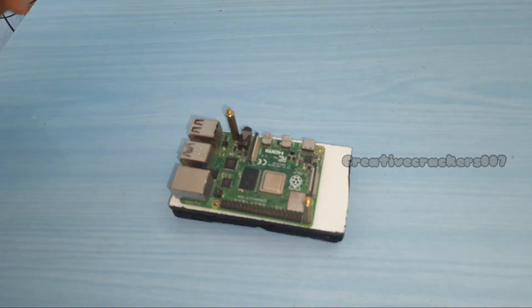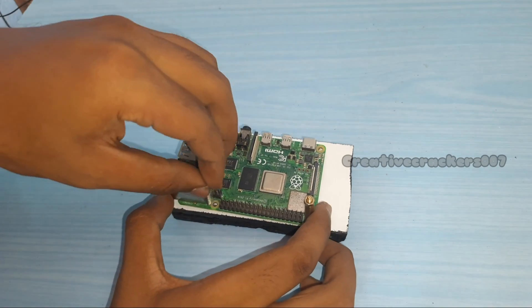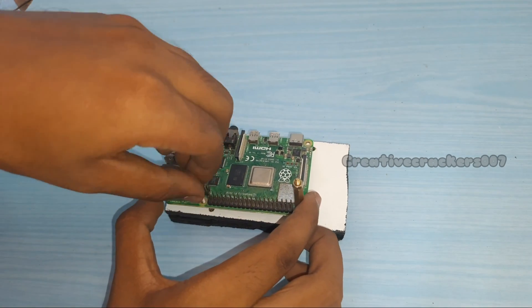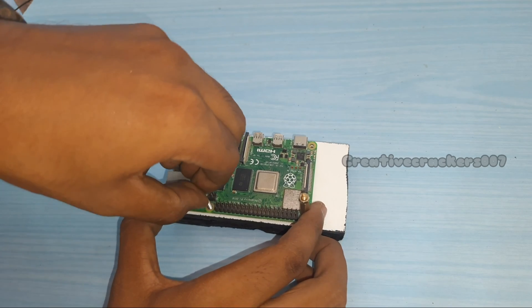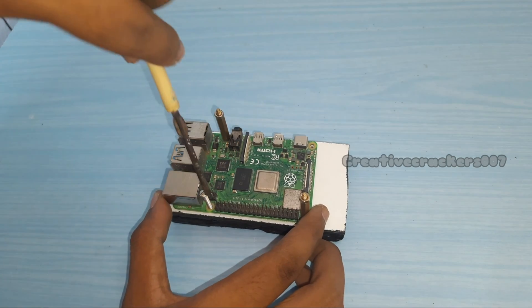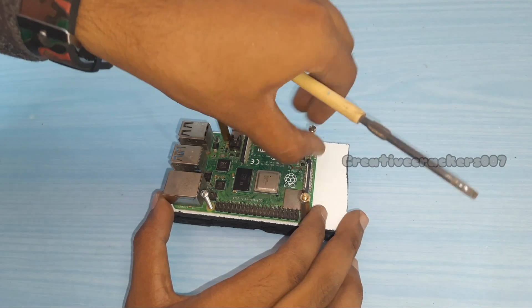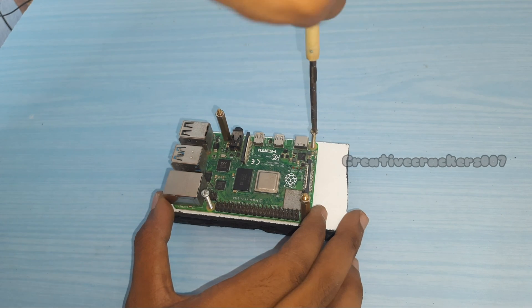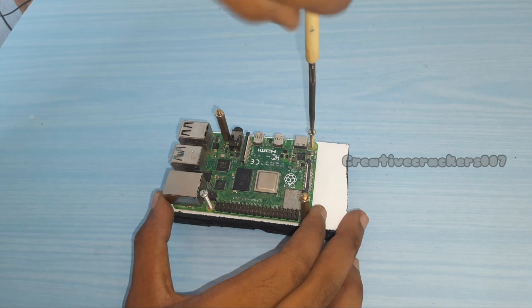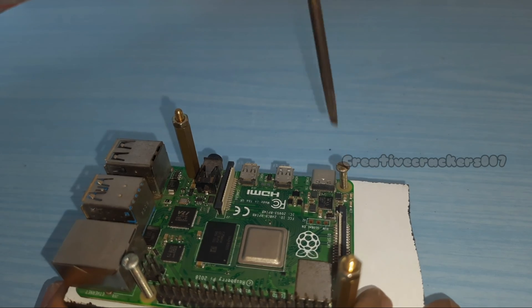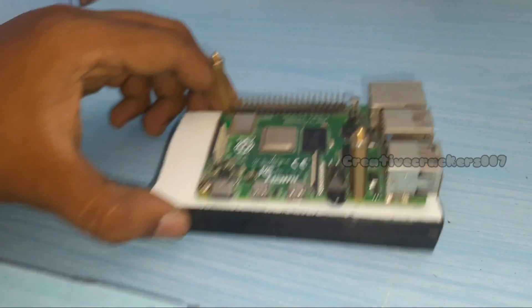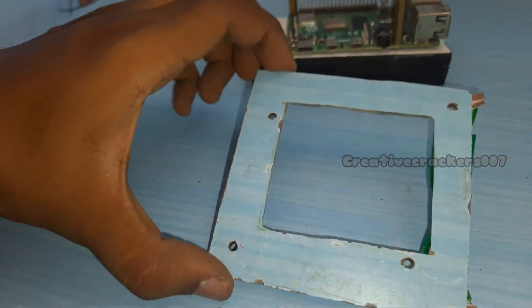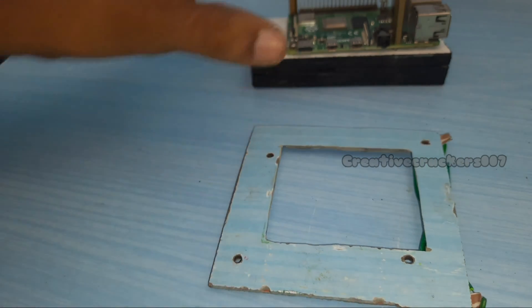Then we need two screws for placing this Raspberry Pi tight on this wooden piece. Make sure you don't damage the Raspberry Pi. Even after my warning, if you roughly handle it, you successfully wasted 4000 rupees of your pocket money.